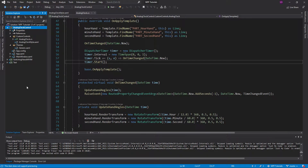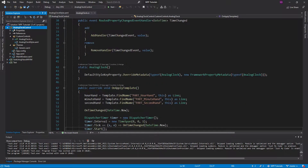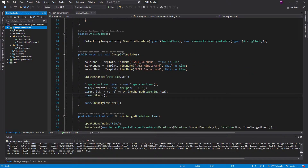What exactly are visual states? In WPF, visual states are multiple appearances that your control can display depending on anything you want — depending on a property, depending on if a user clicks your control. You can change visual states depending on anything.